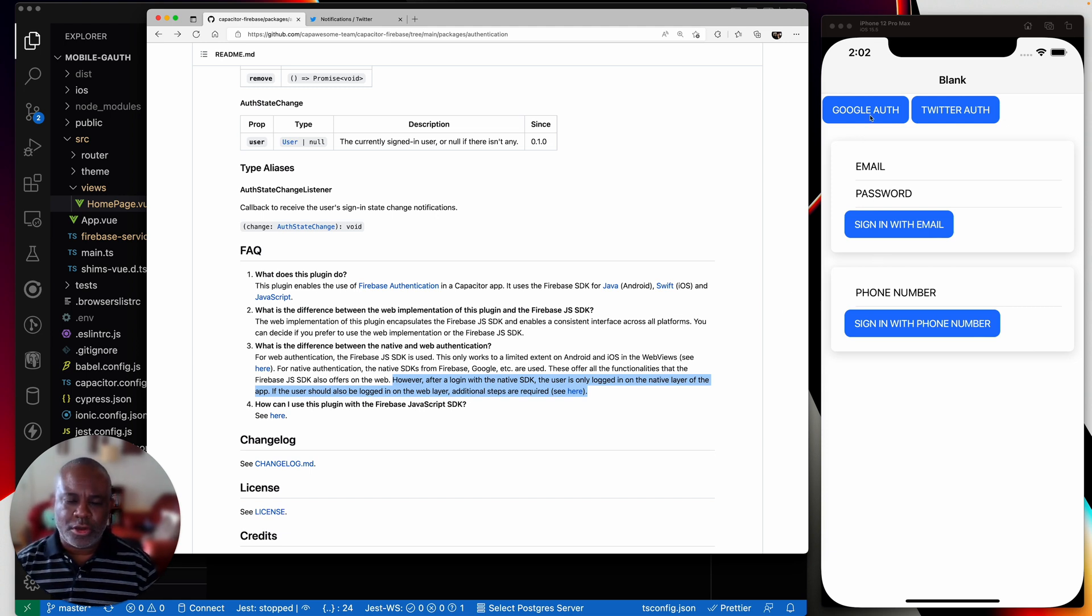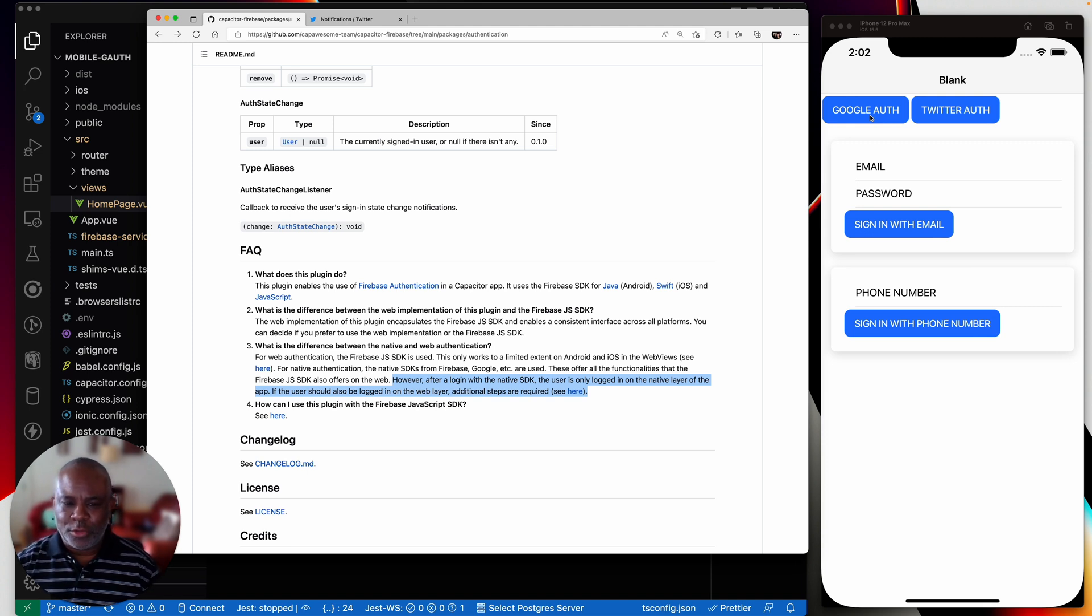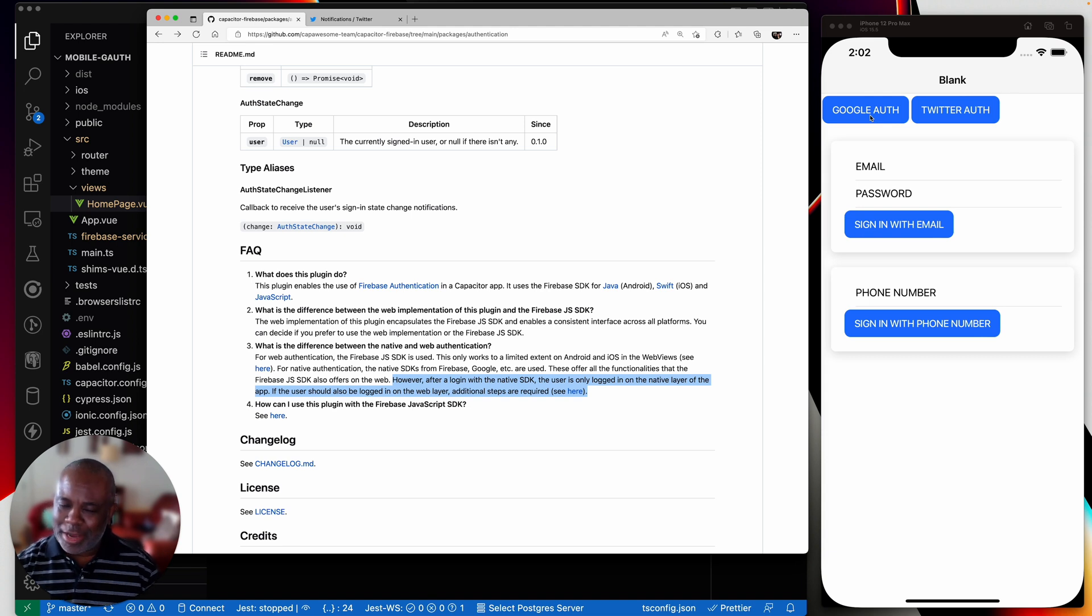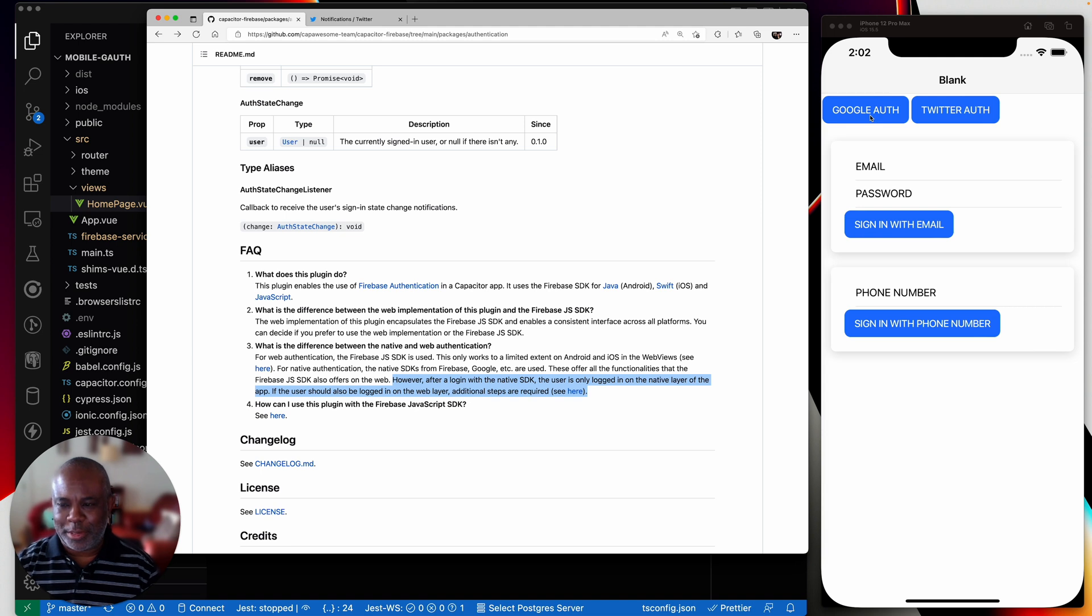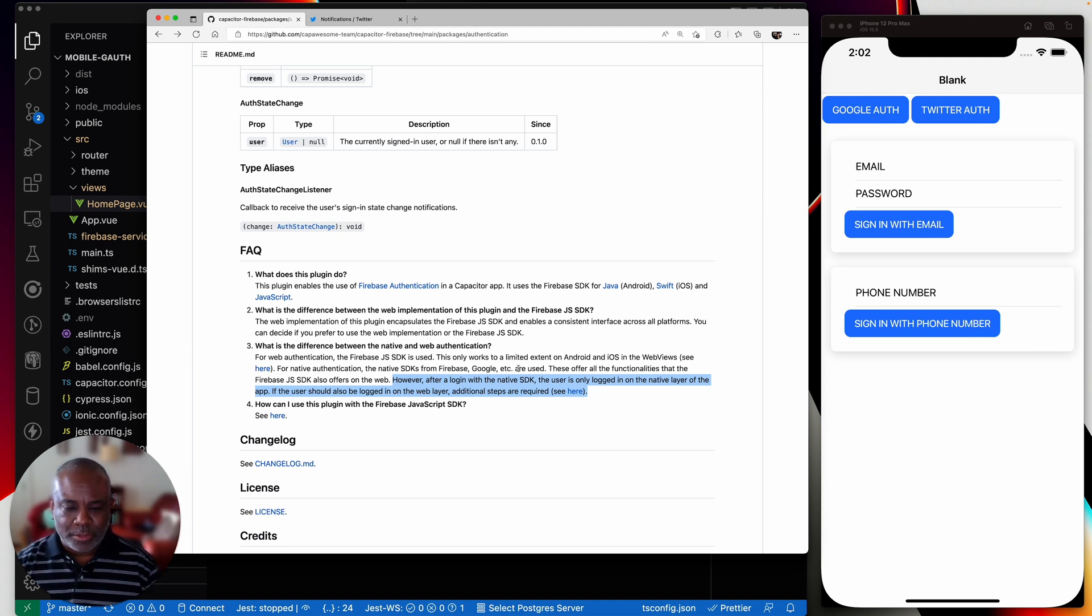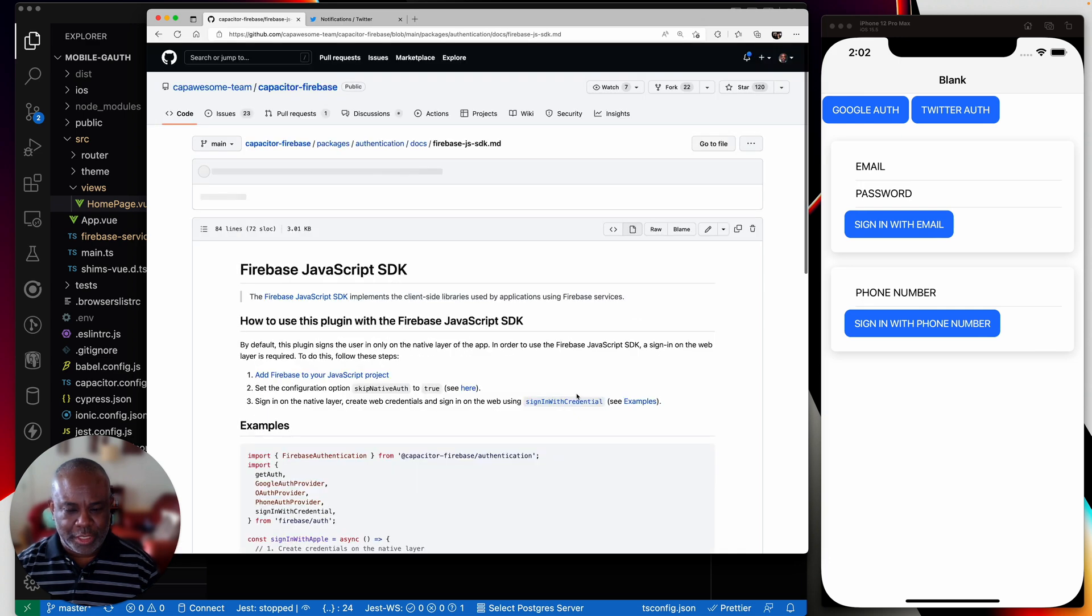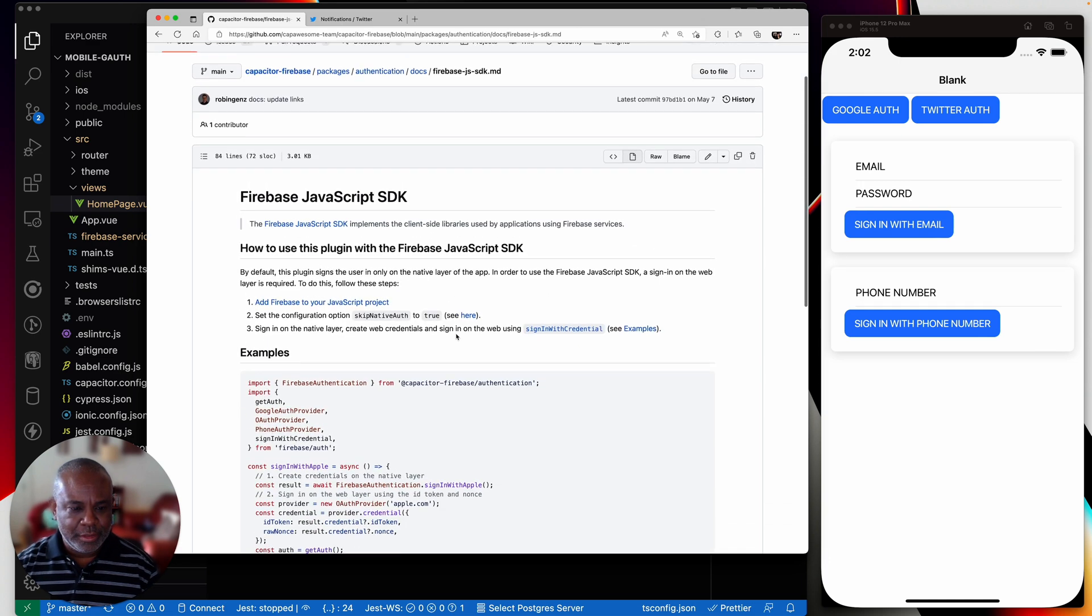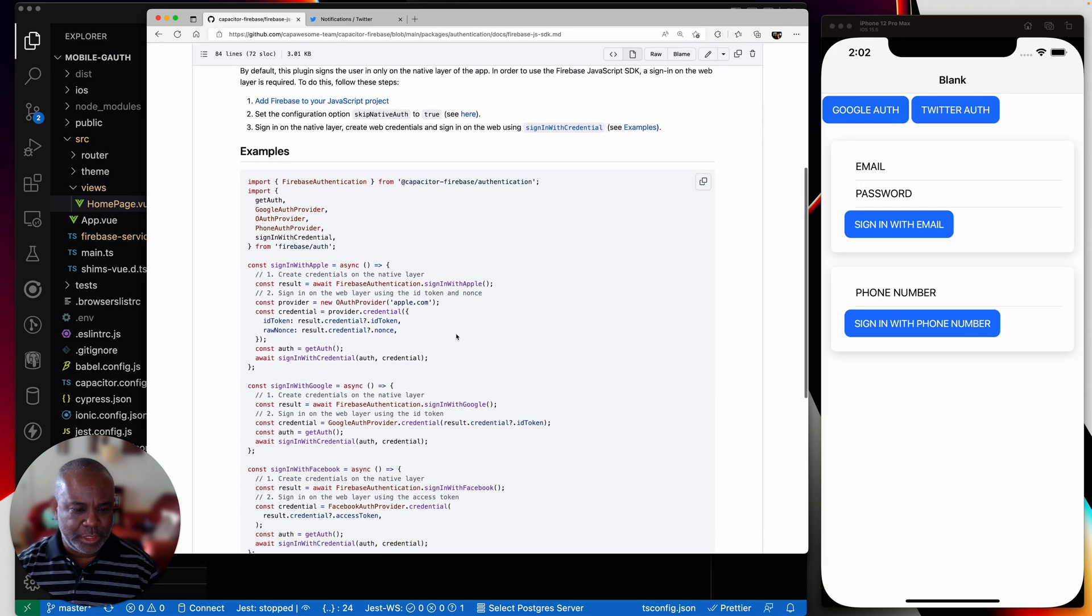However, after a login with native SDKs, the user is only logged in on the native layer of the app. If the user should also be logged in on the web layer, additional steps are required. So basically what he's saying is that when I log in with Google Auth here, it's just logging me in on native. It's not logging me in on JavaScript. So if you need to use the database, right, you've got to go and you then need to log in with JavaScript. So then you can get access to a database object. So then you can make the queries.